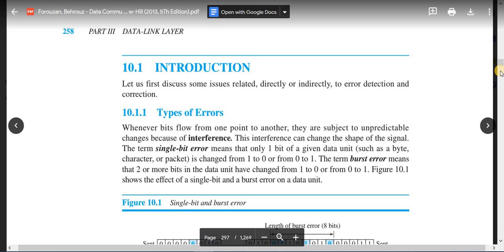Interference is one of the reasons for errors occurring during transmission. Interference changes the signal shape, which in turn changes the data. This leads to two types of errors: single bit error and burst error. The term single bit error means that only one bit of a given data unit — such as a byte, a character, or a packet — has changed from 1 to 0 or 0 to 1. A burst error means that two or more bits in the data unit have changed.